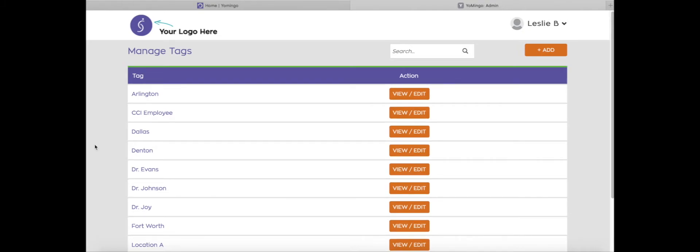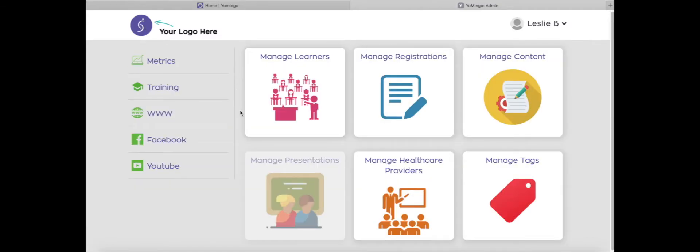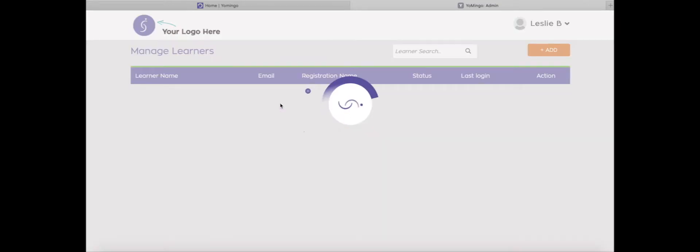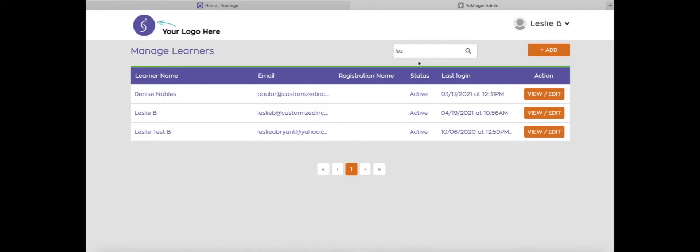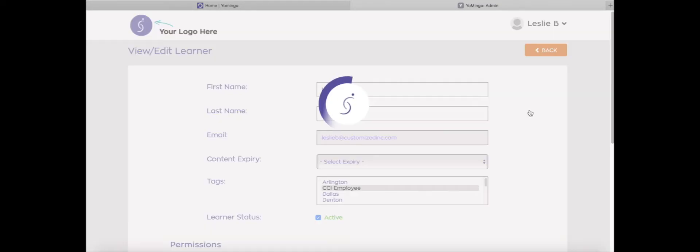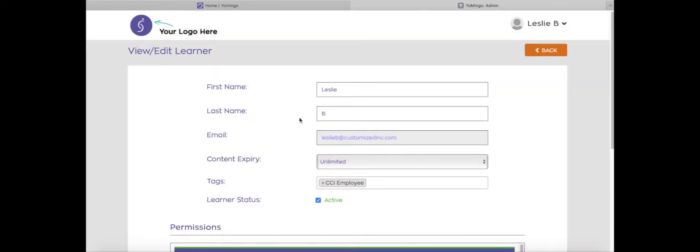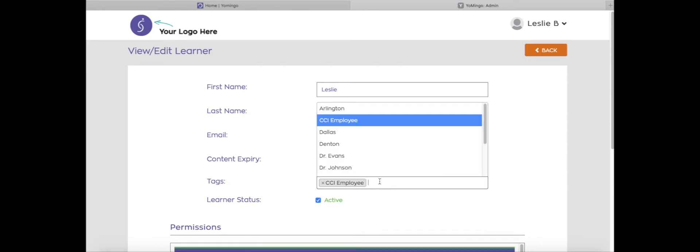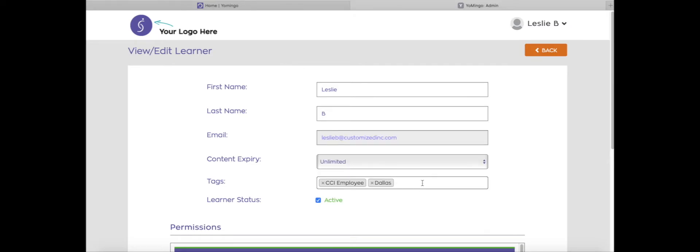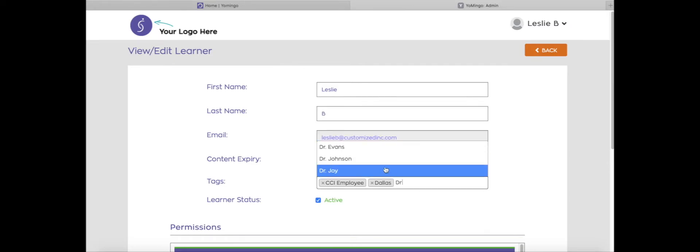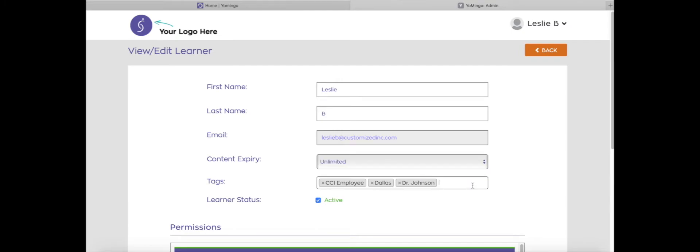The next step is applying these tags to your learners. You can do that manually or through registrations. First, let's look at manually. I'm going to go back to the dashboard of my admin site and click on manage learners. Then I'm going to pull up the learner that I would like to add tags to. Right under the line tags, you can start adding in tags. I'm going to add in Dallas. I'm going to add in Dr. Johnson. You can also remove tags.